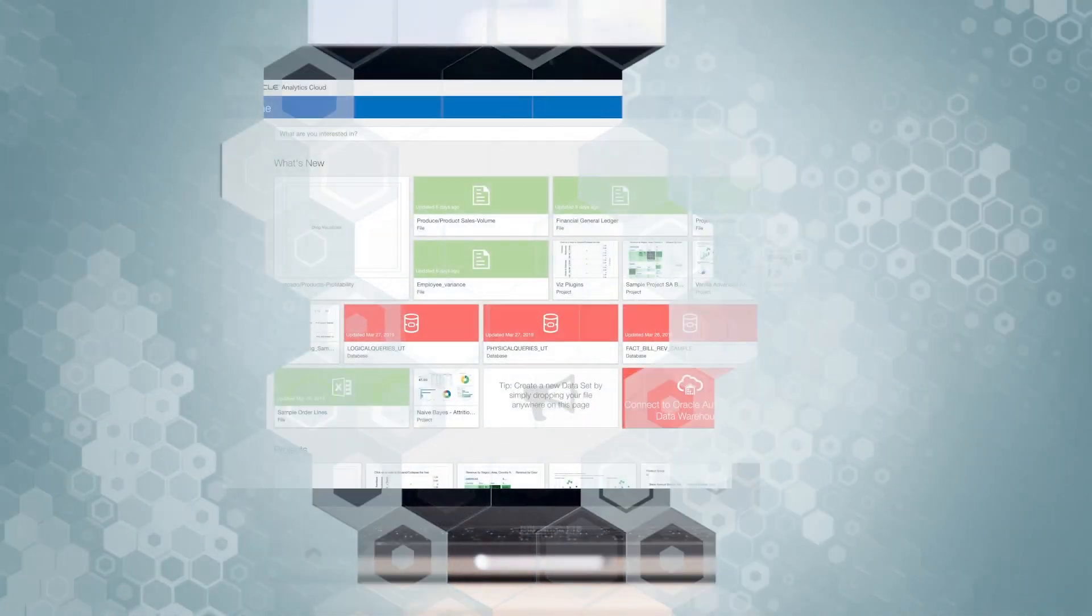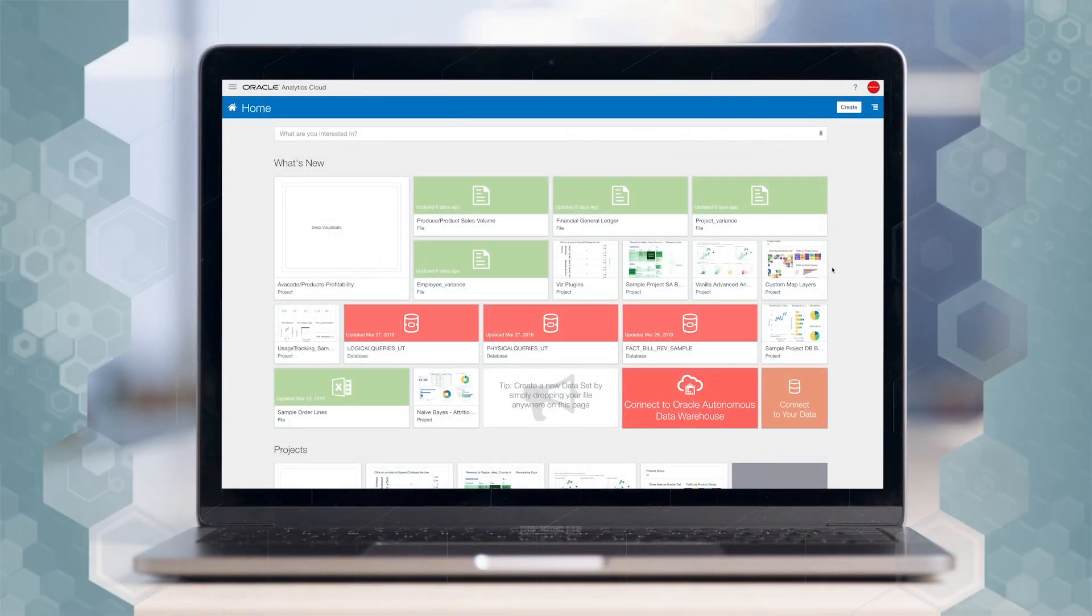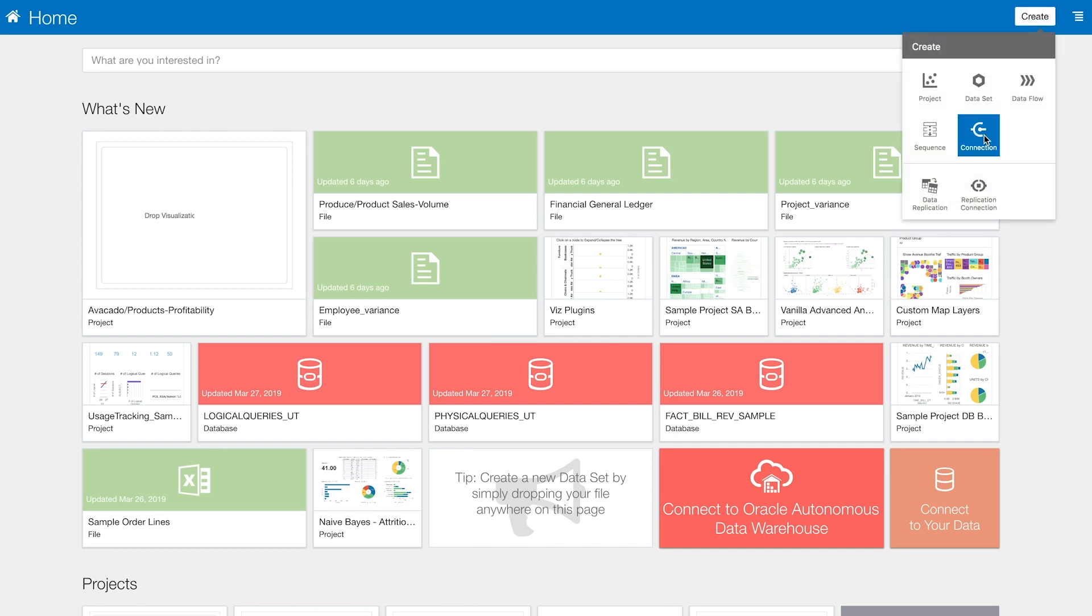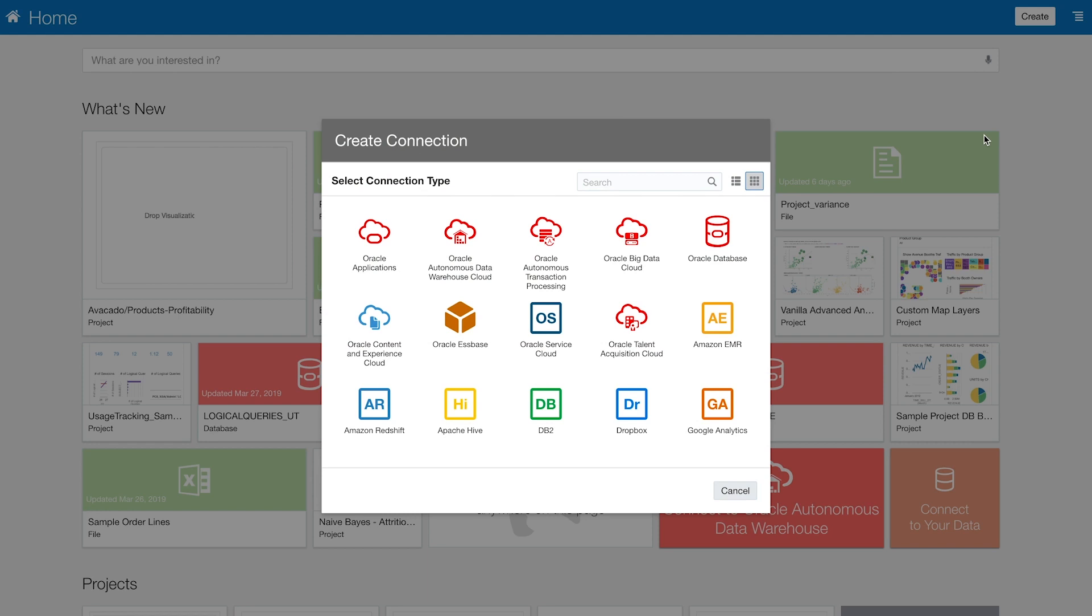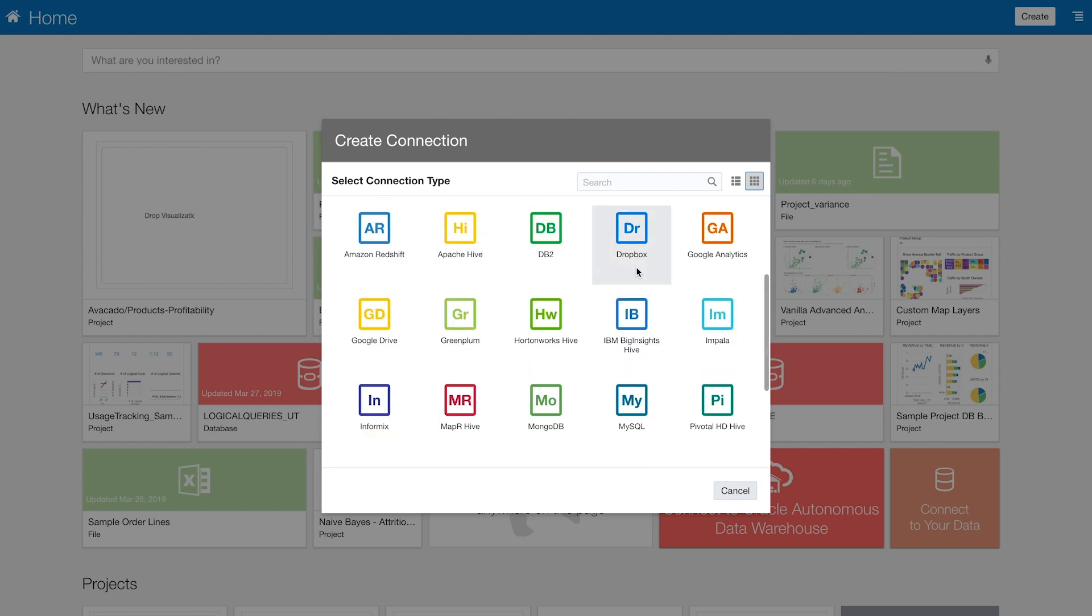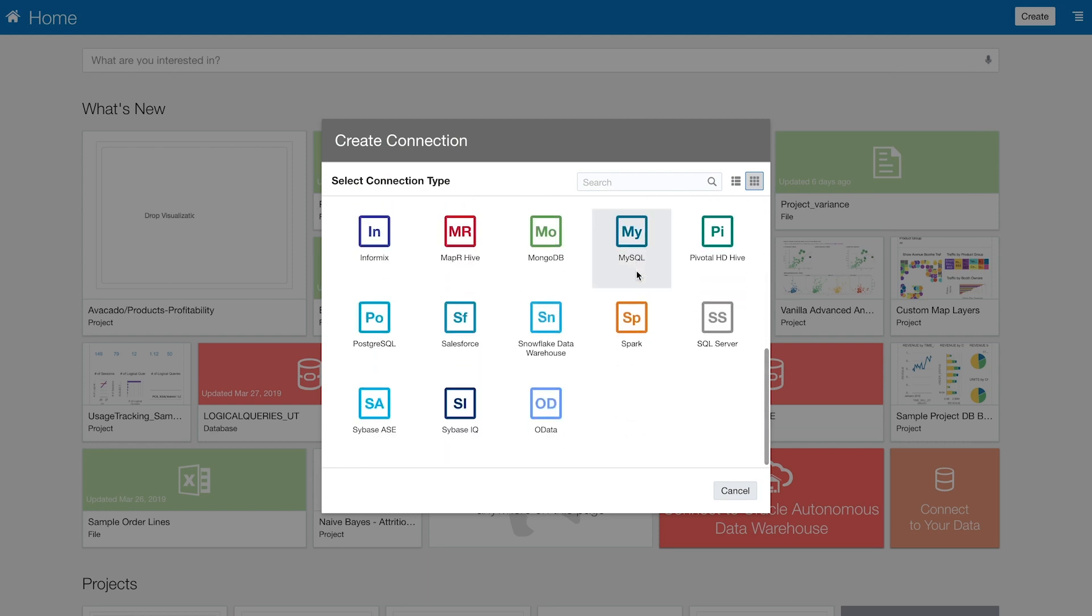Let's take a look at the connection options that we have in OAC to consolidate these data sources. Let's go to the create and then connections option. As you can see, we have all these different options for you to connect and then get your data in our tool.